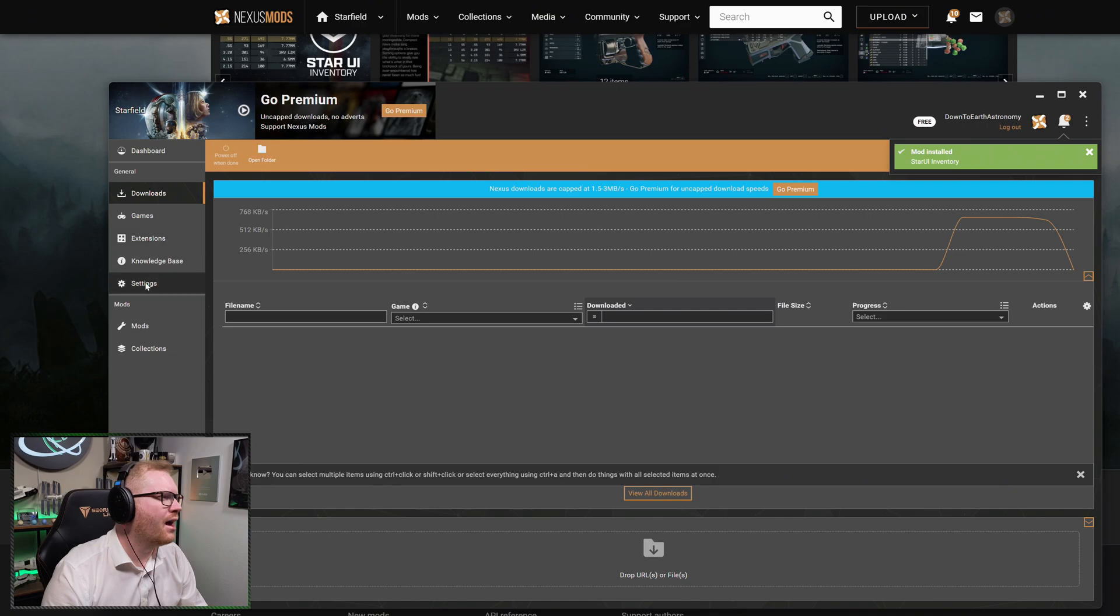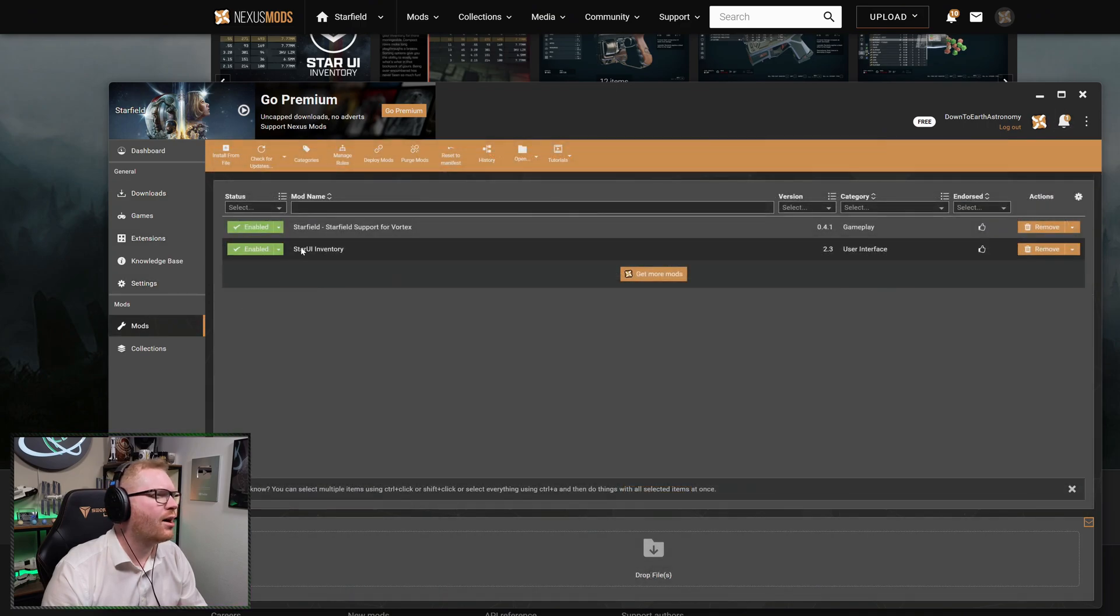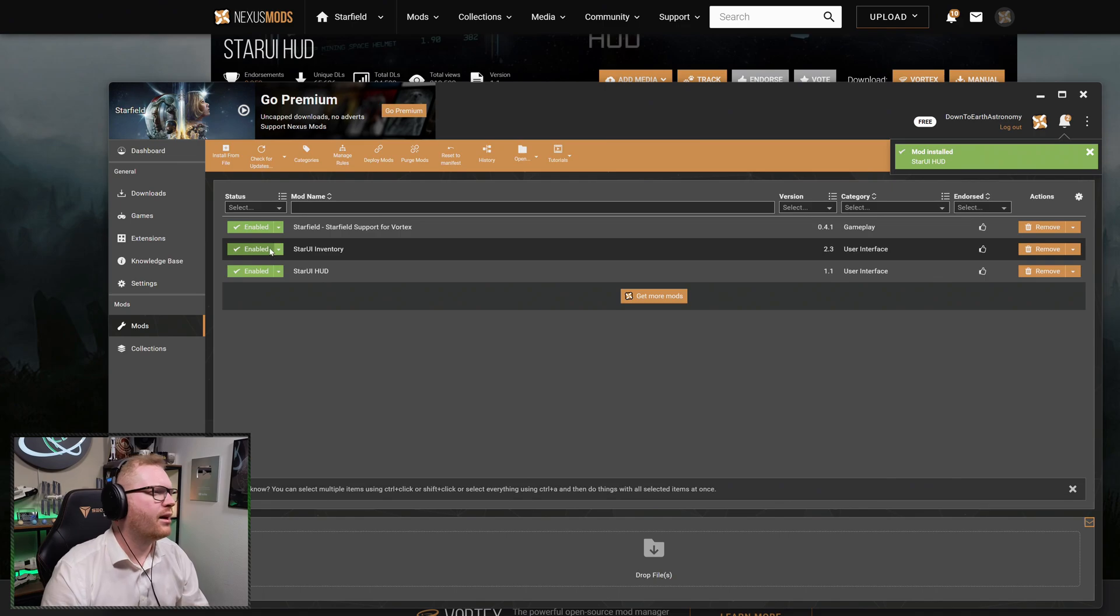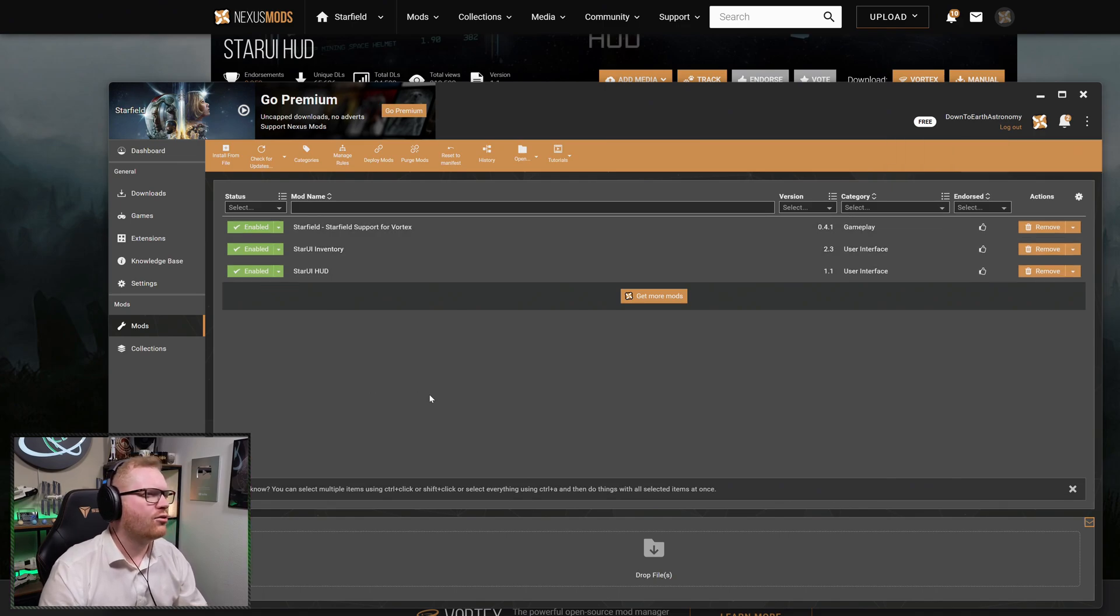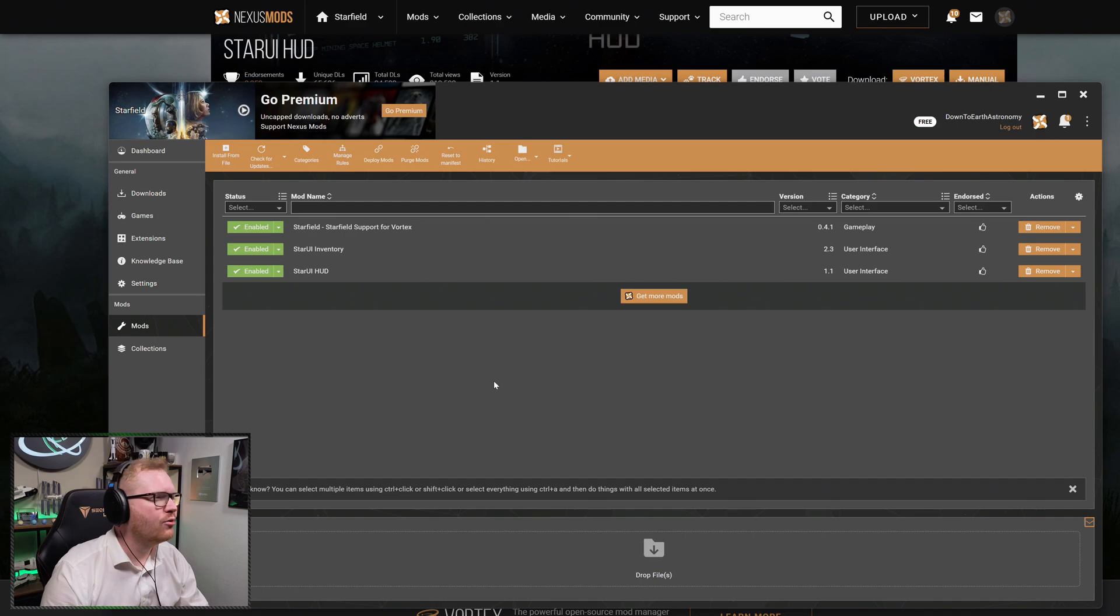And now we should have here in Mods, we can see that the UI is enabled. All three of them are now ready to go. So now we should be able to start up Starfield and have our brand new pretty UI up and running.